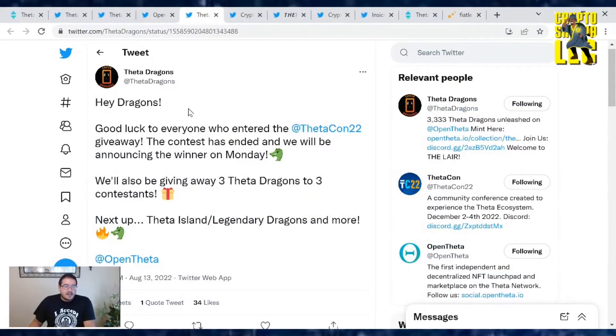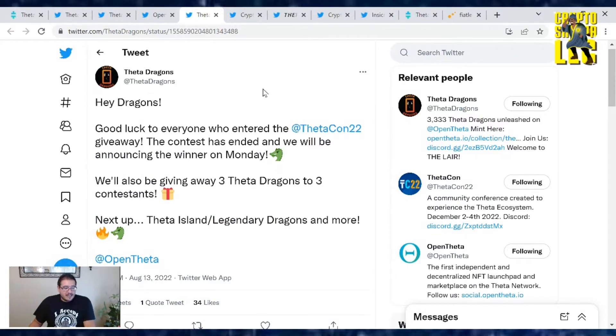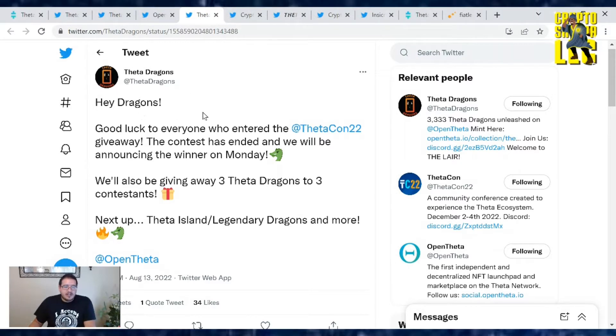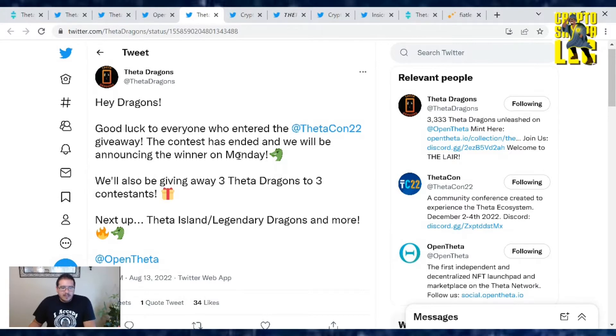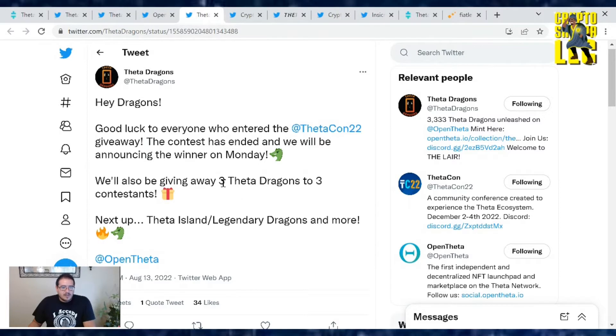Also, you were part of the contest yesterday where Theta Dragons was giving away basically a ThetaCon ticket trip housing giveaway. Hey Dragons, good luck to everyone who entered the ThetaCon 2022 giveaway. The contest has ended and we'll be announcing the winners on Monday. We'll also be giving away three Theta Dragons to three contestants.